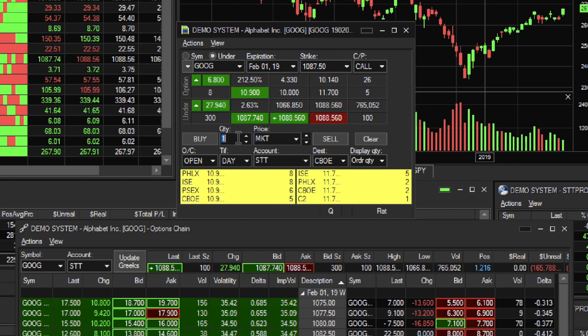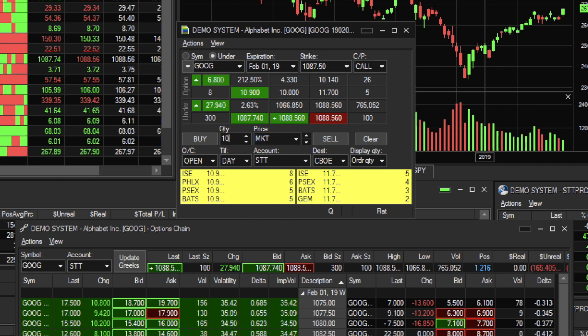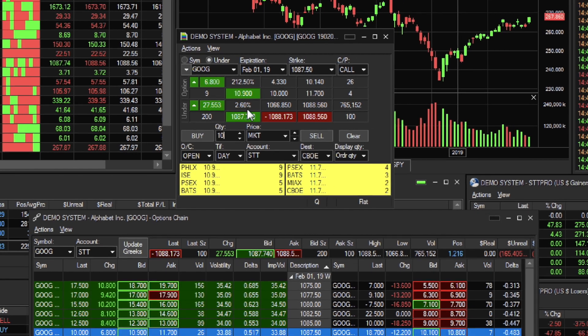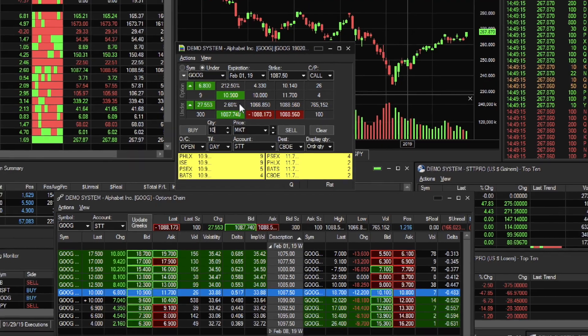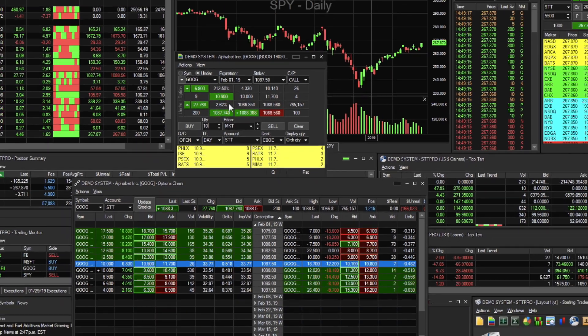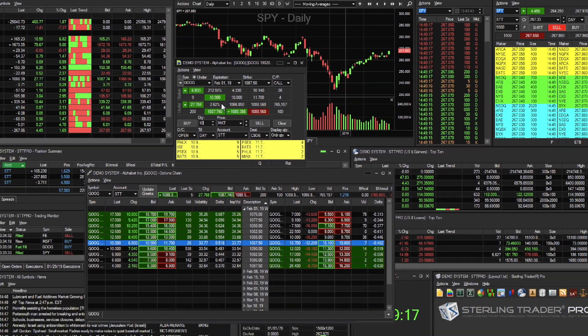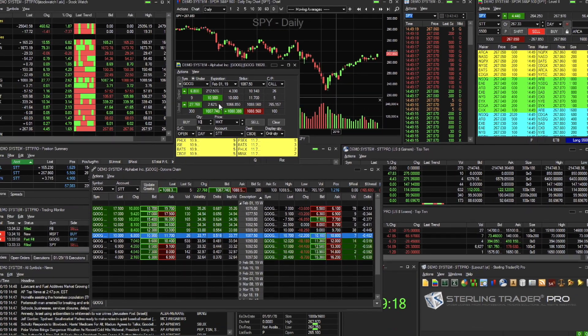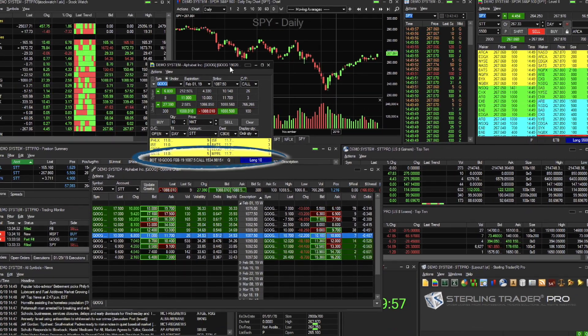Next, make sure your destination, quantity, and price are correct. Then either click Buy or Sell to complete your order entry.